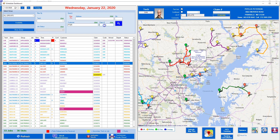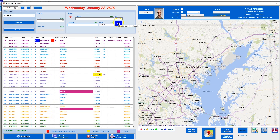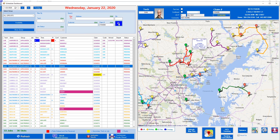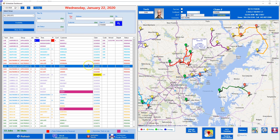Next I want to show you how to find a record by claim. We clear the search out, enter the claim number, and there it is highlighted on the schedule and on the map. That's how you can find a claim as well.